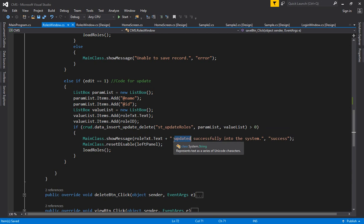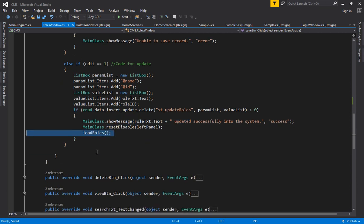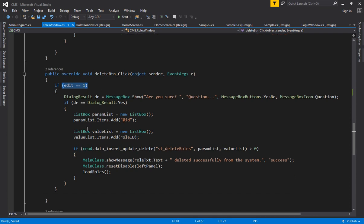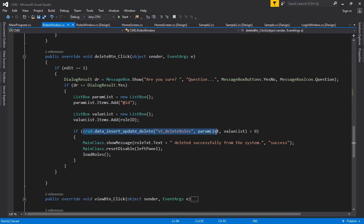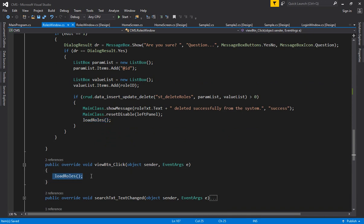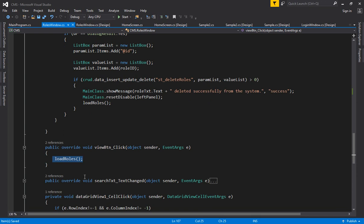An update success message is displayed, then controls are reset and disabled again, and load roles is called to refresh the grid. For delete, it also works when edit equals one — edit becomes one when you click the grid and the role ID is picked up and passed in the list box. The same CRUD method is called again with the delete procedure. A delete success message is displayed, controls are reset and disabled, and load roles refreshes the grid. The view button simply calls load roles.